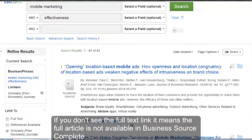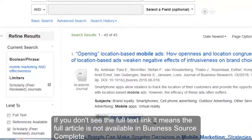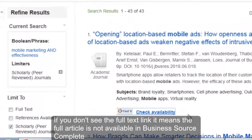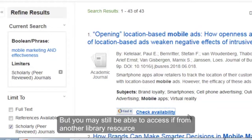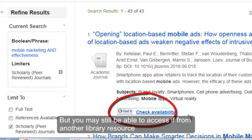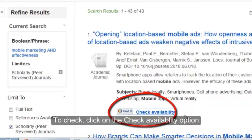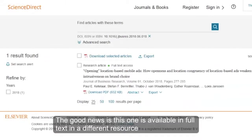If you don't see the full text link, it means the full article is not available within Business Source Complete, but you may still be able to access it from another library resource. To check, click on the check availability option. The good news is this one is available in full text in a different resource.